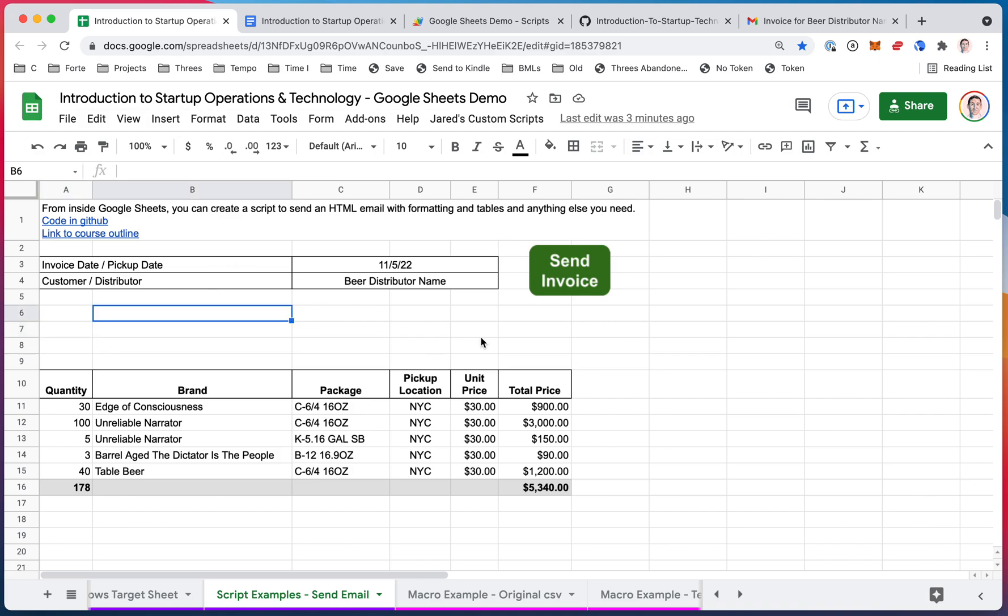So what we have here is the inputs for an invoice. That's why this says send invoice. Right here is all the information we need to send an invoice to one of our customers. And you can do this from inside Google Sheets. You can create a script to send an HTML email with formatting and tables and whatever else you need with these scripts.